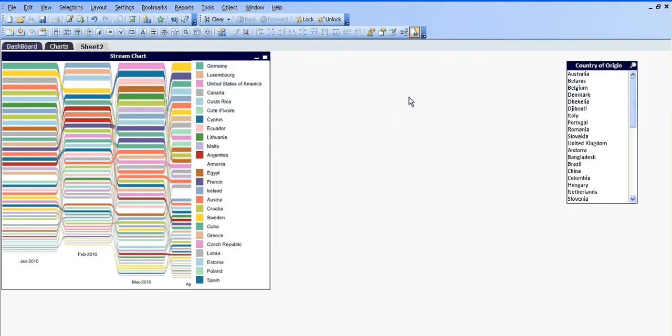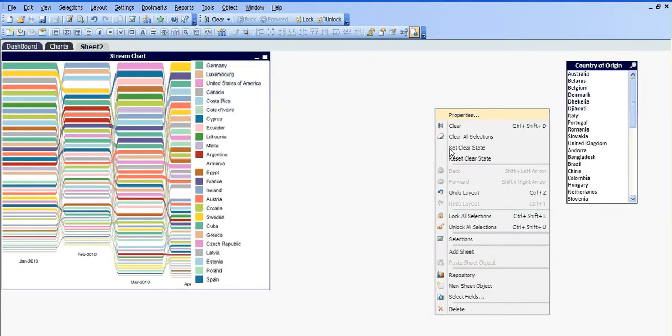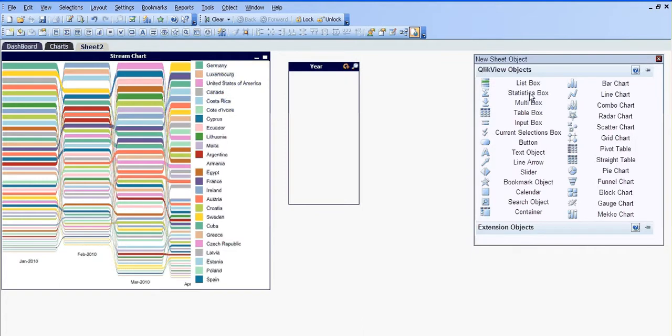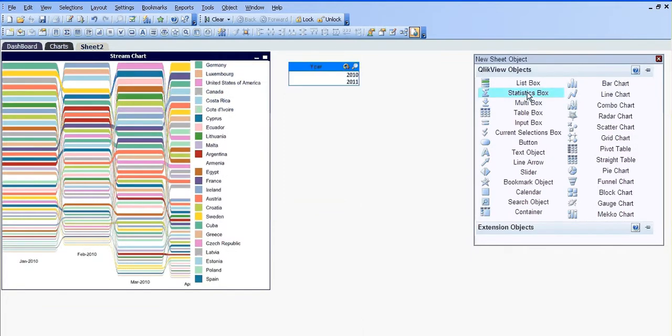You right click on sheet, we get a list. You can click into new sheet object and you can see we can drag this box and stats box. It's just a different way of looking at it.